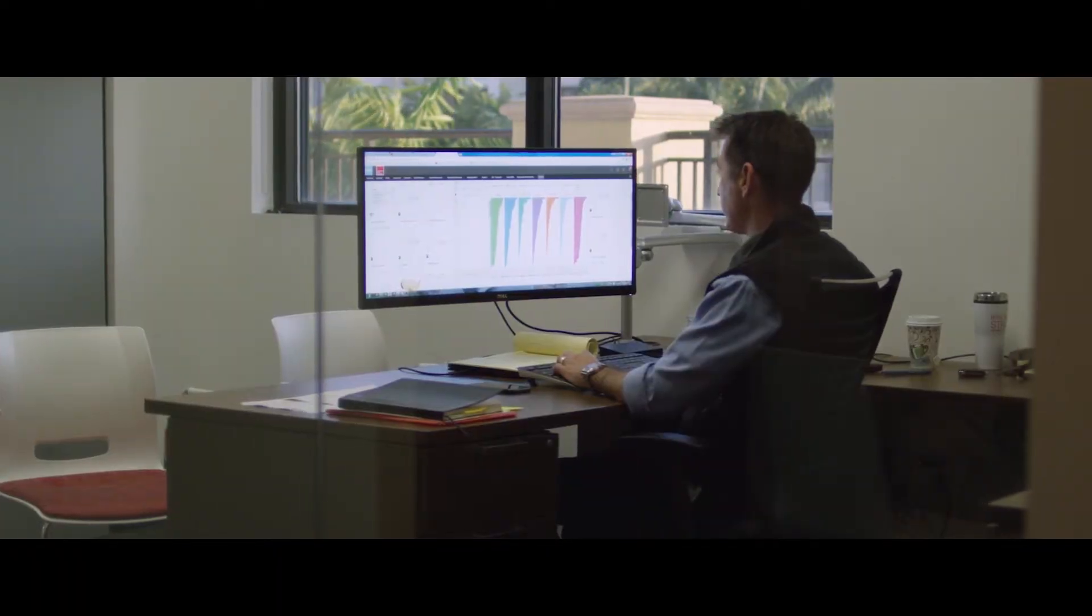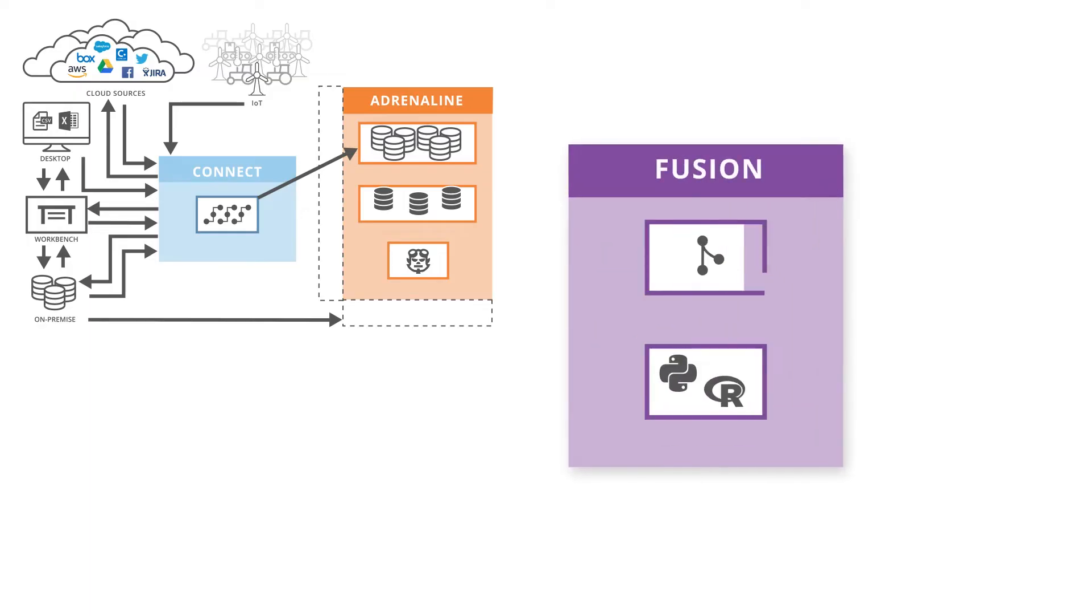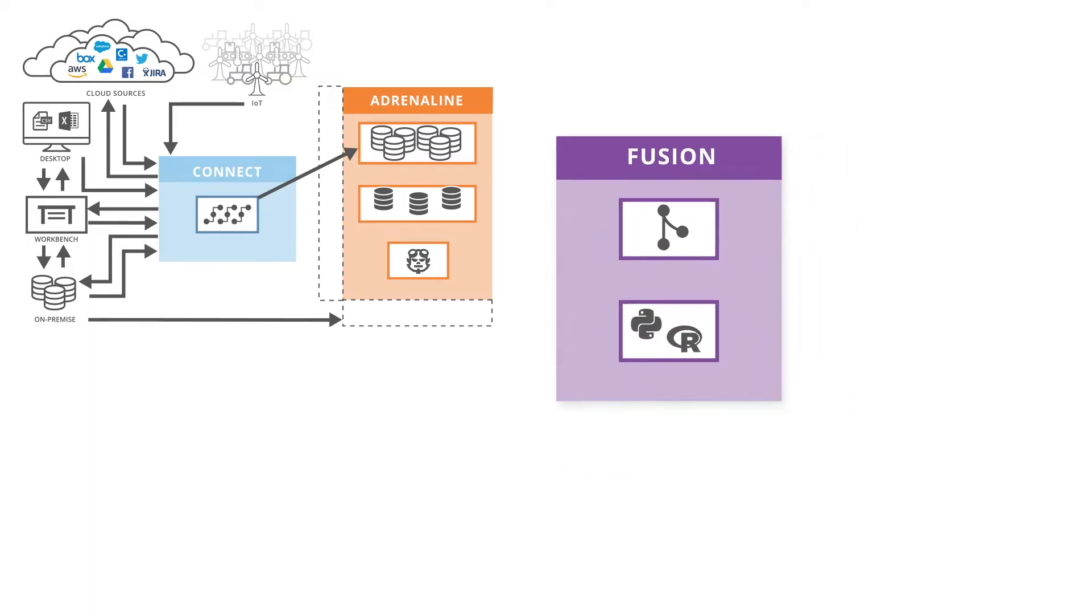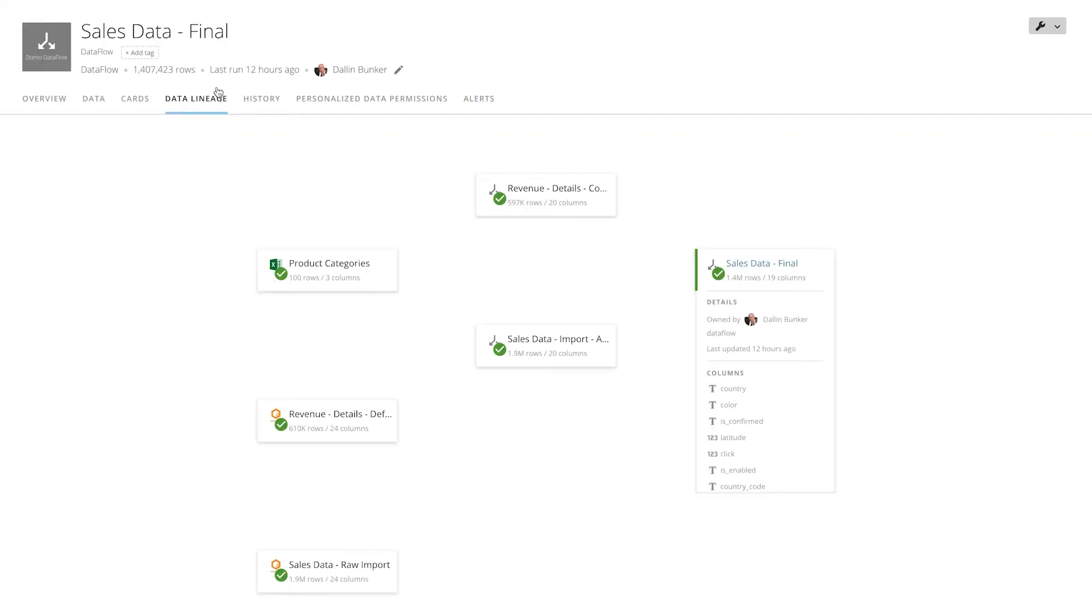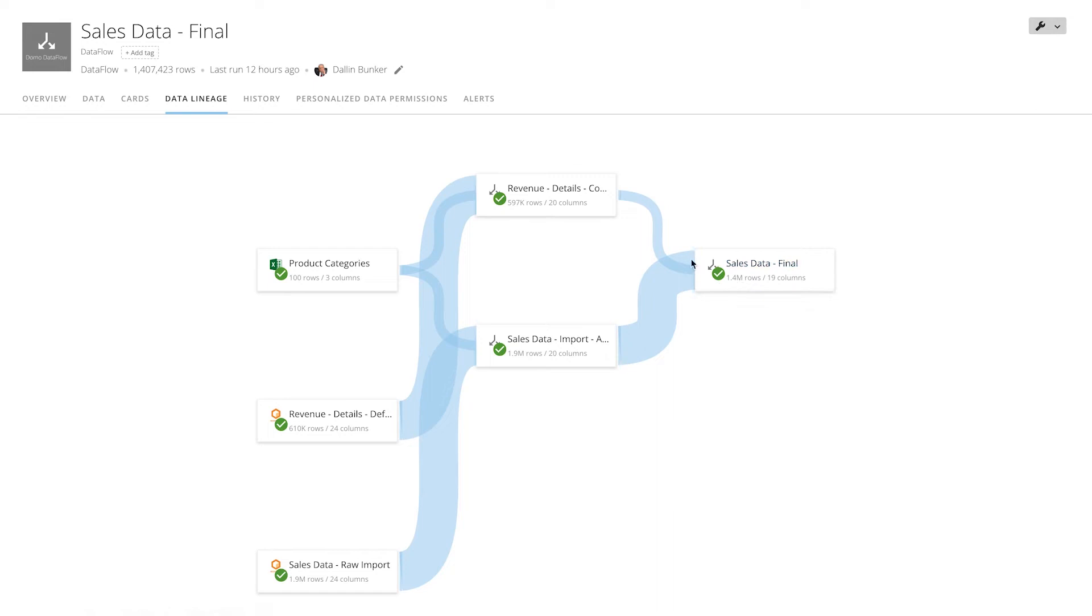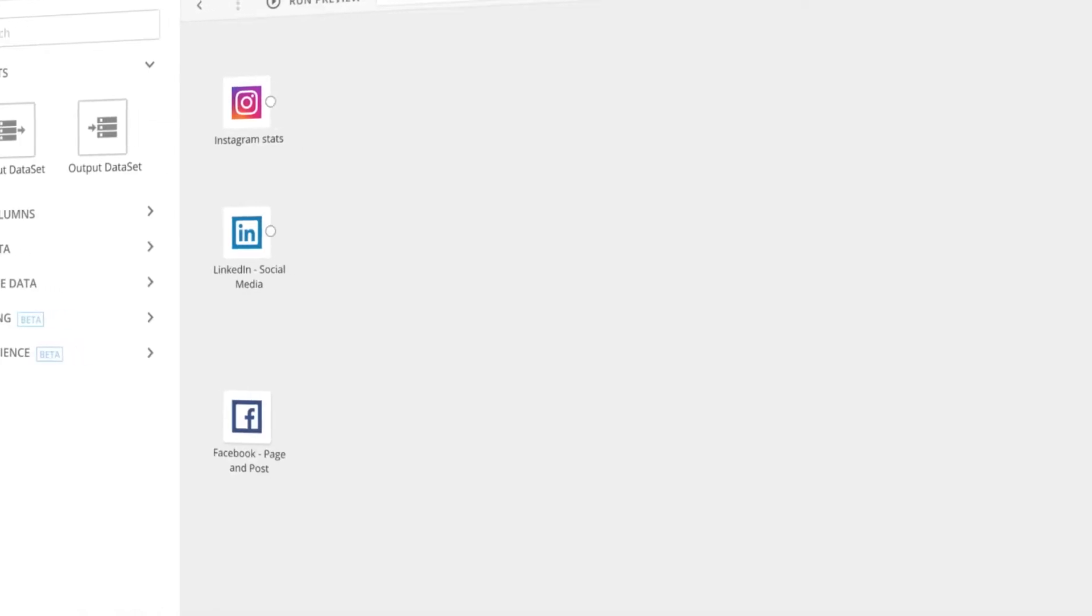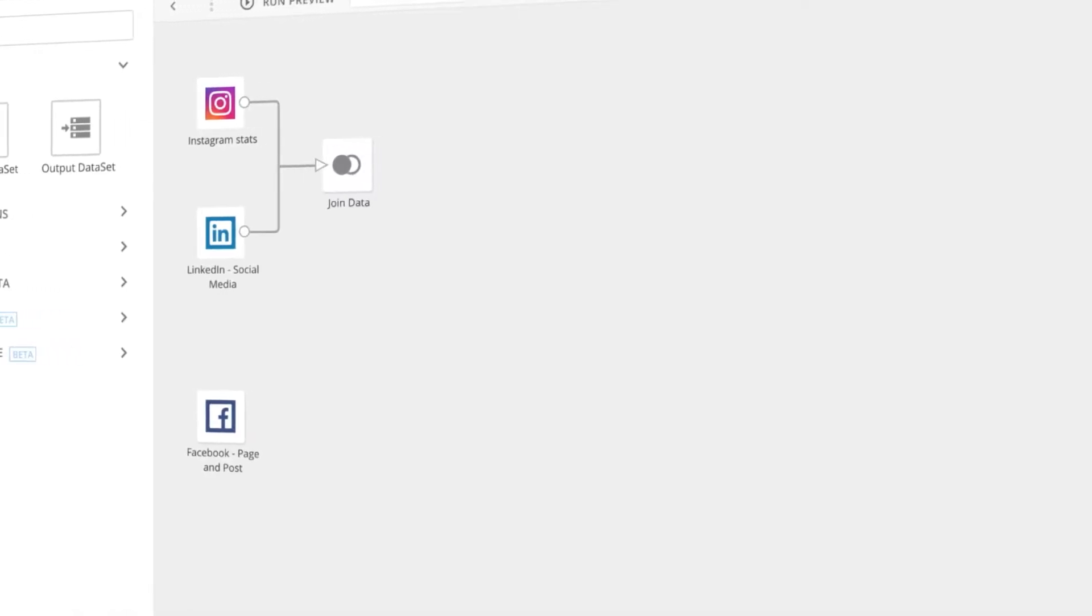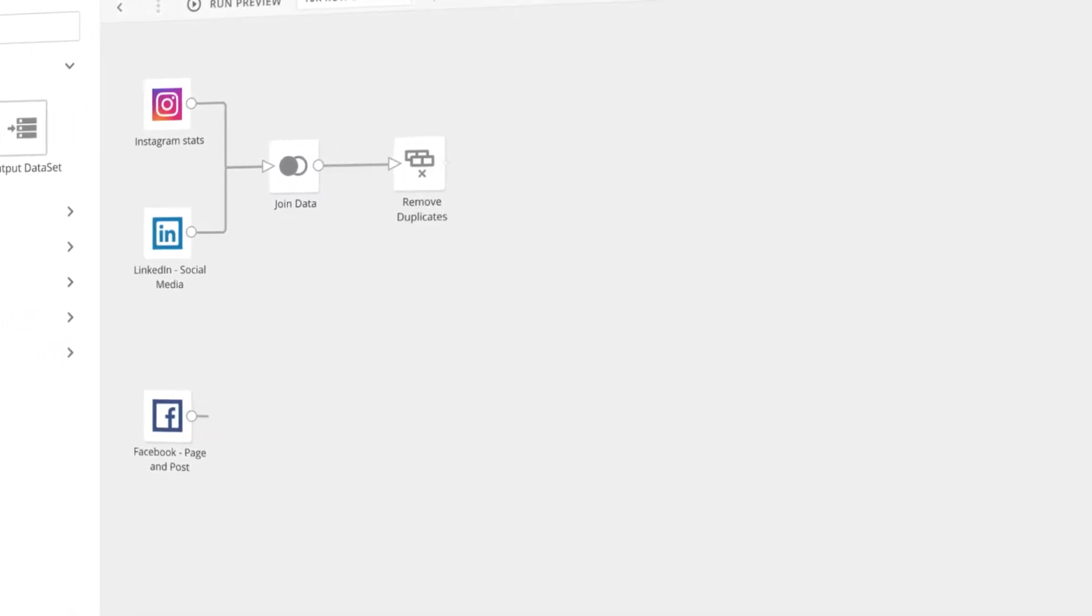Not all data is made the same, and our third pillar specifically focuses on that data challenge. Fusion is our data transformation engine, which makes it possible for any dataset connected to Domo to be cleansed, combined, and prepared for use without having to engage outside technologies or services. Fusion ensures that all of a company's data is speaking the same language.